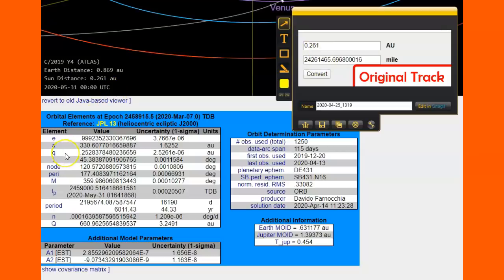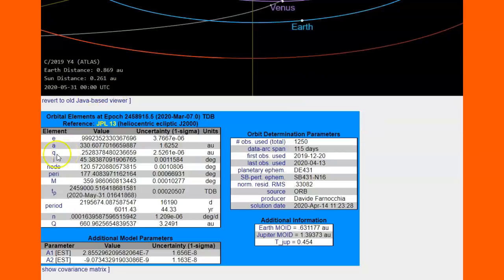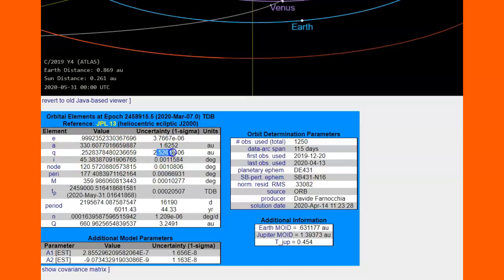But if you look in the data that's coming in now, and Q, guys, means perihelion. And that is the closest that this comet, through its entire track, will come to our sun. Now, 0.25, it's saying, excuse me, 2.561 E, and then here's where it gets scary, the minus 0.6 AU.